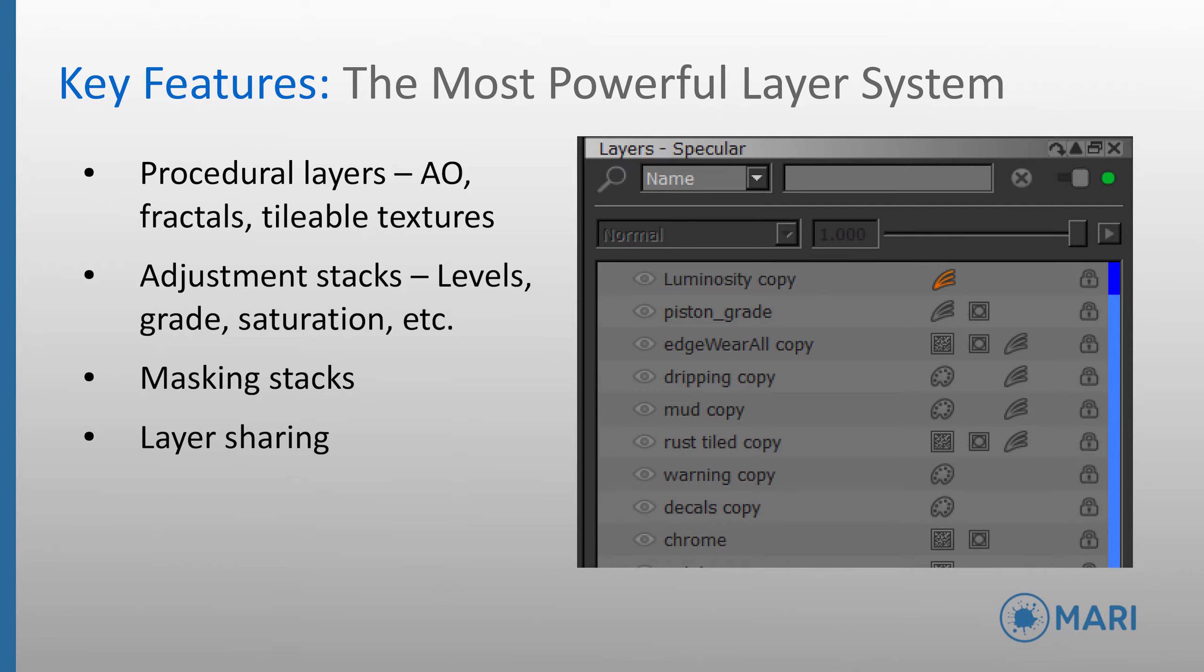To even further extend the system, layers, masks and adjustments can be shared between channels, which opens up the opportunity to do things like painting an erosion mask of metal to reveal underlying rust, and have this flow through to the albedo, roughness, spec, all at the same time, whilst interactively seeing this occur in the viewport.